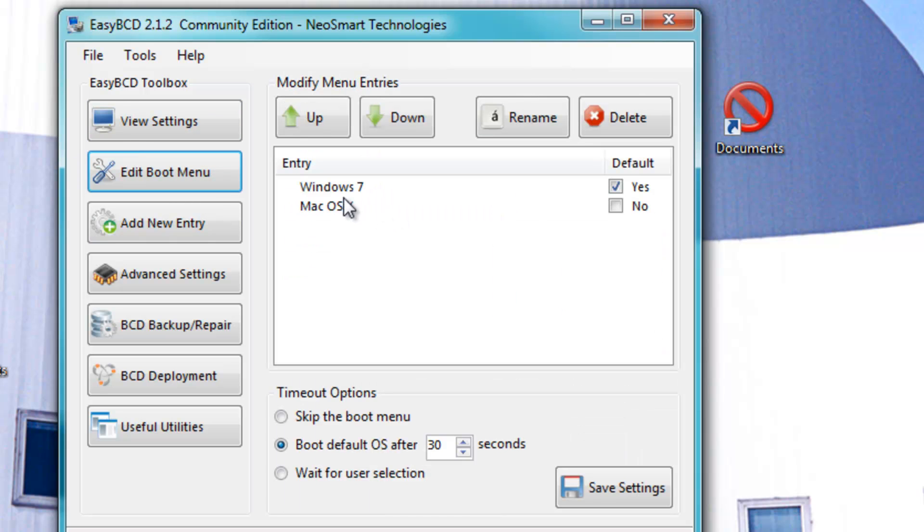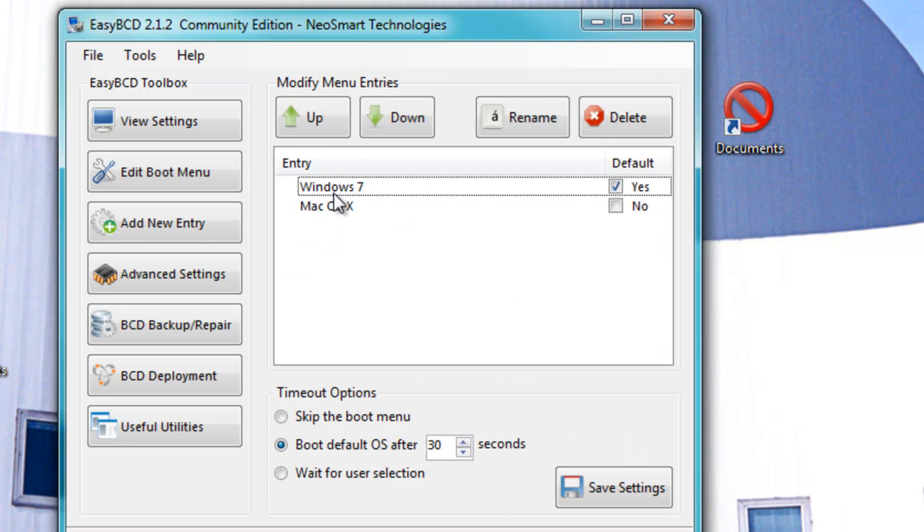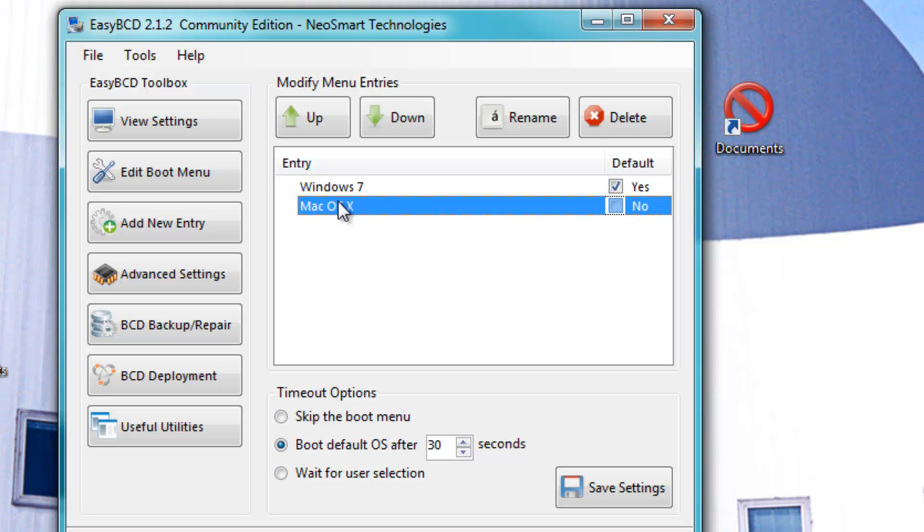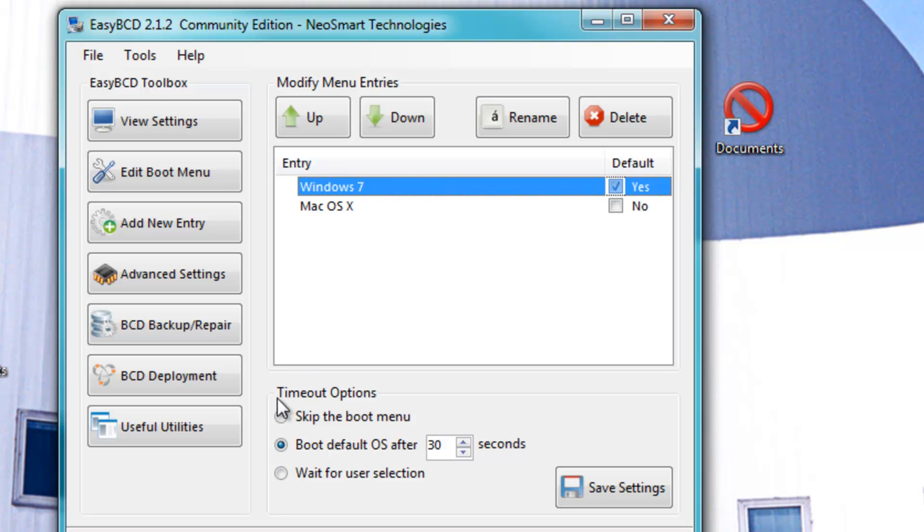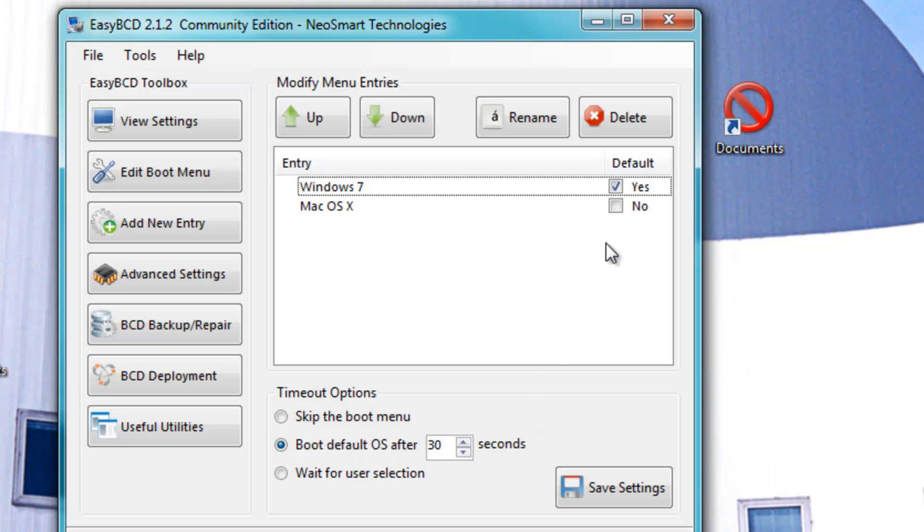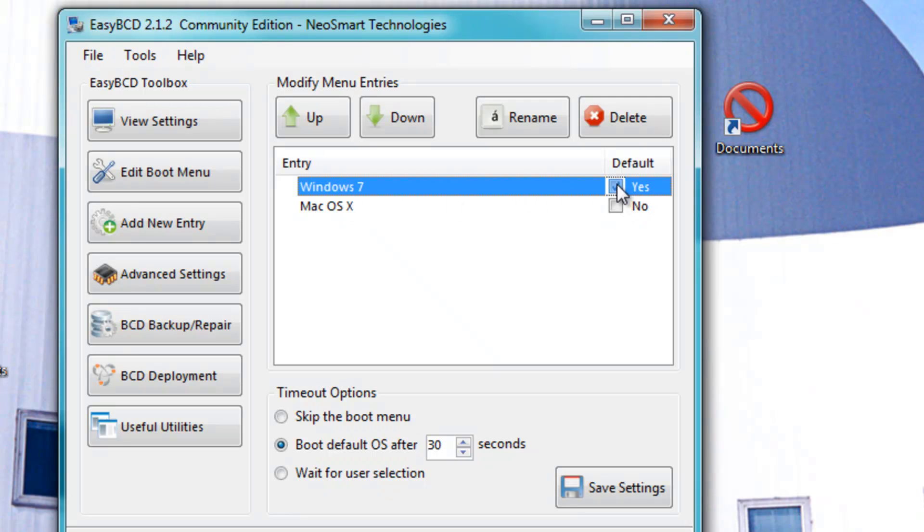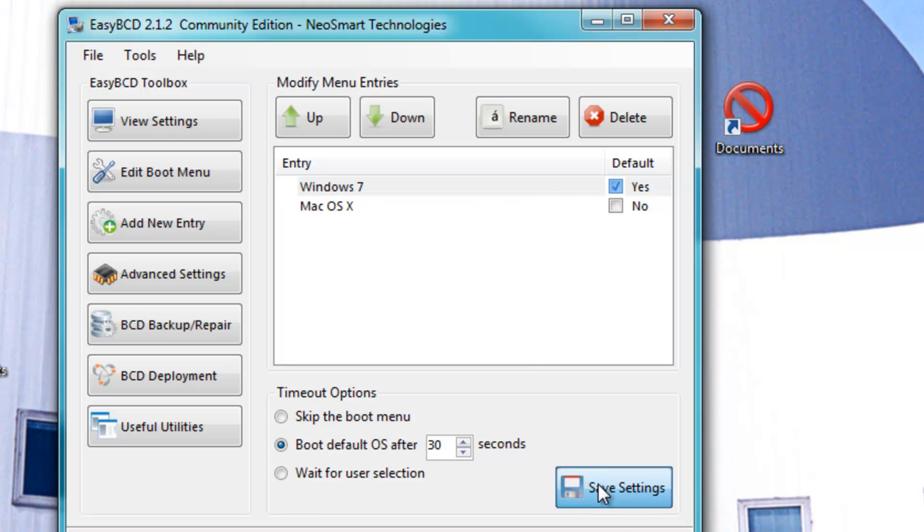Go to Edit Boot Menu, and you'll see Windows 7 and Mac OS X. You can mess around with the options here. You can skip the Boot Menu, wait for user selection, or you can choose the default OS after 30 seconds. To choose your default boot OS, just select the default, check yes or no, and then click Save Settings.